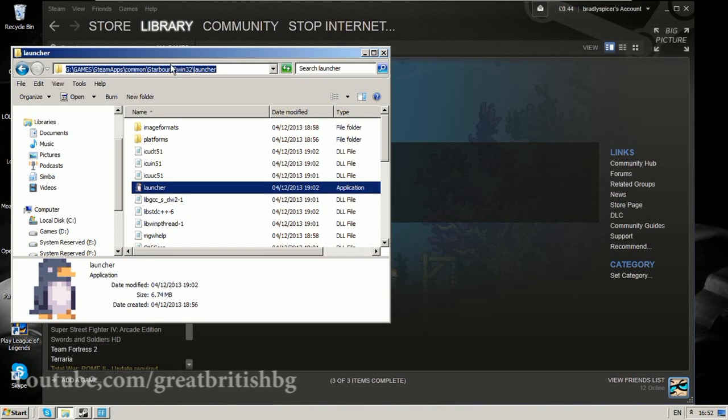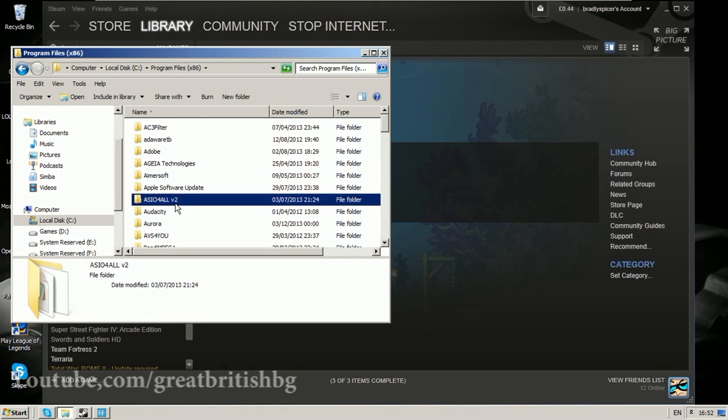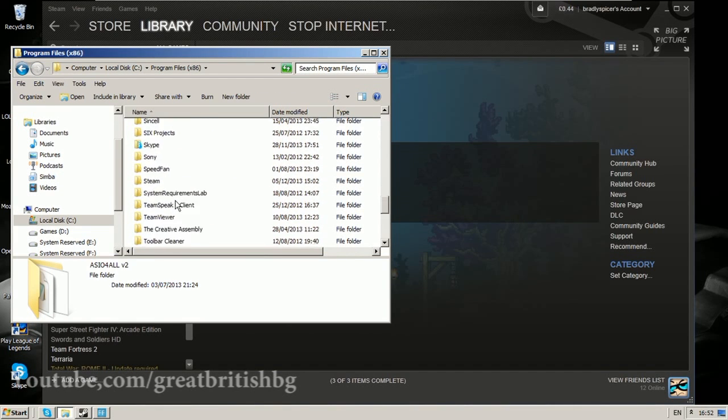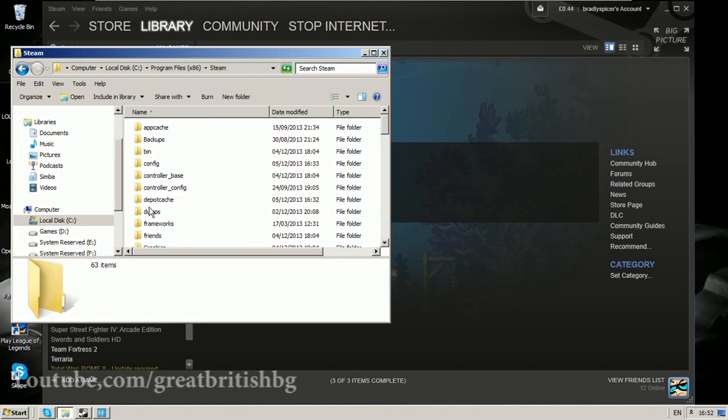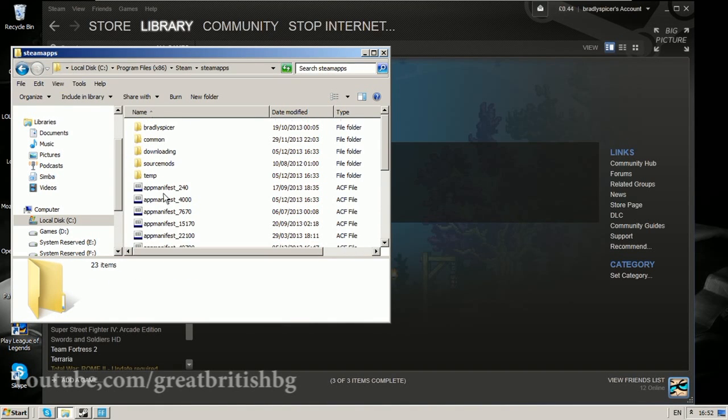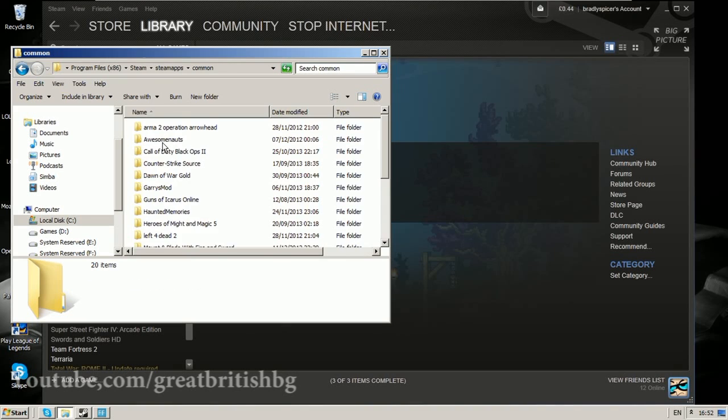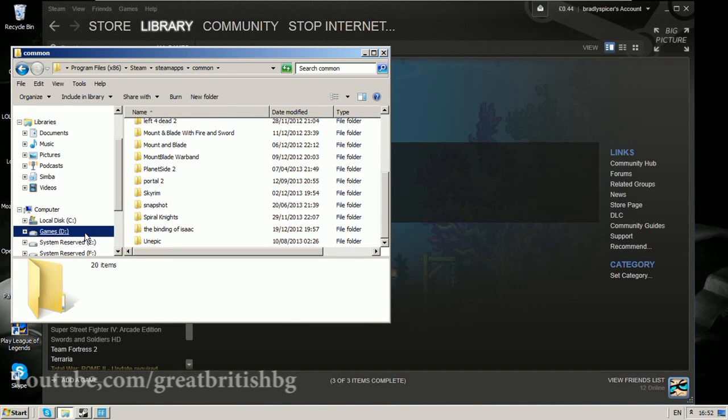Then it will be steamapps, common, starbound, windows 32, launcher. Other ones would be something along the lines of program files, and then we'll find steam. We'll scroll down until we find steamapps, this is your normal one on your local C drive. Then we'll go into common and you would have Starbound in here and follow a very similar path.